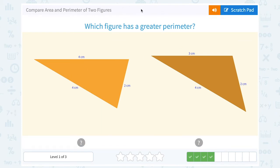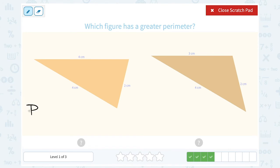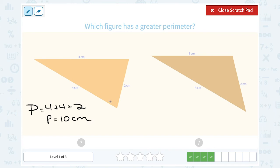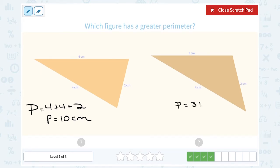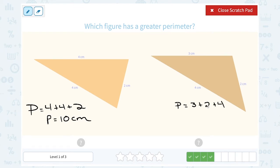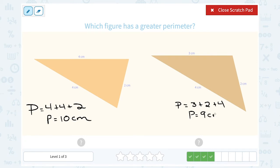Which figure has a greater perimeter? For a triangle, I'm just going to add up my three sides: 4 plus 4 plus 2. So 4 and 4 is 8, plus 2 gives me 10. This one has a perimeter of 10 centimeters. For the one on the right, 3 plus 2 plus 4 centimeters: 3 plus 2 is 5, plus 4 is 9. So this one is just a little bit smaller at 9 centimeters. Since they asked for the greater perimeter, that would be the one on the left.